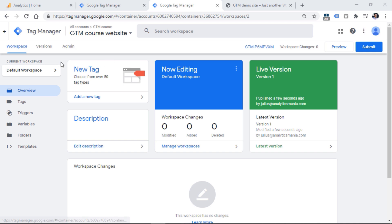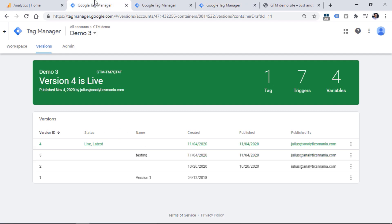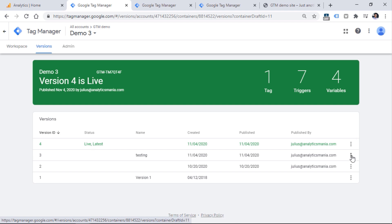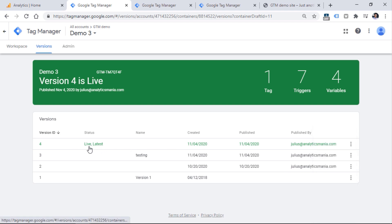When a container is published, what happens is that a new version of a container is created. You can see the list of versions right here. Currently you have only one version because we just published the container once. But in the future when you'll be working more with Google Tag Manager, you'll have more items in this list. For example, right here I have a container already with four versions. The reason why versions are useful is because if you publish something incorrectly and maybe some tracking functionality breaks your website's actual functionality, because that is possible, you can then quickly revert to the previous version. You can publish version three to your visitors because you know the breaking changes were introduced in version four.